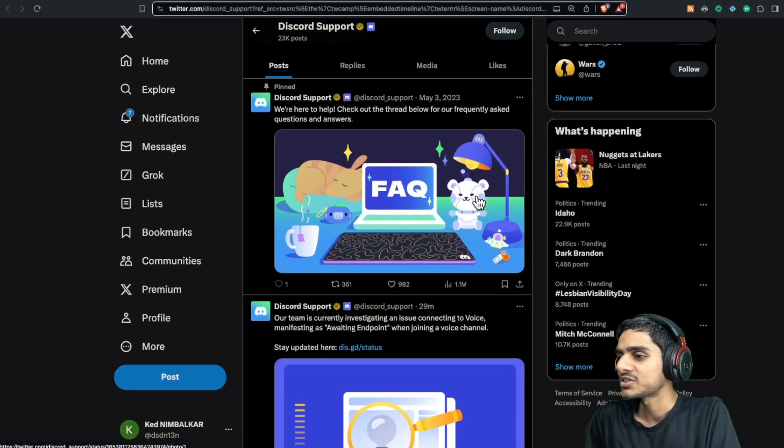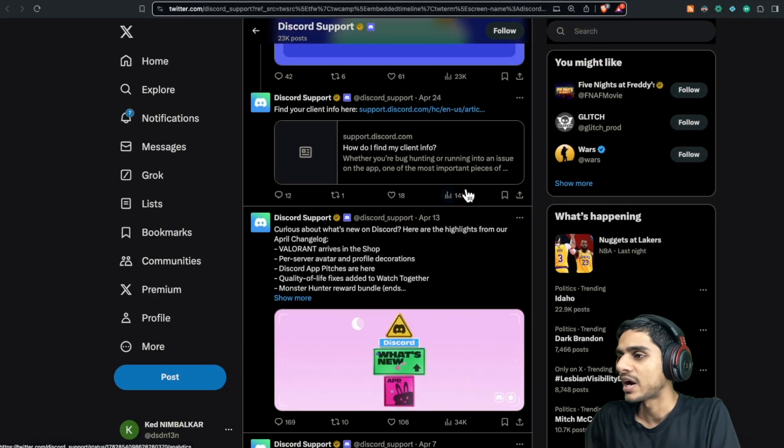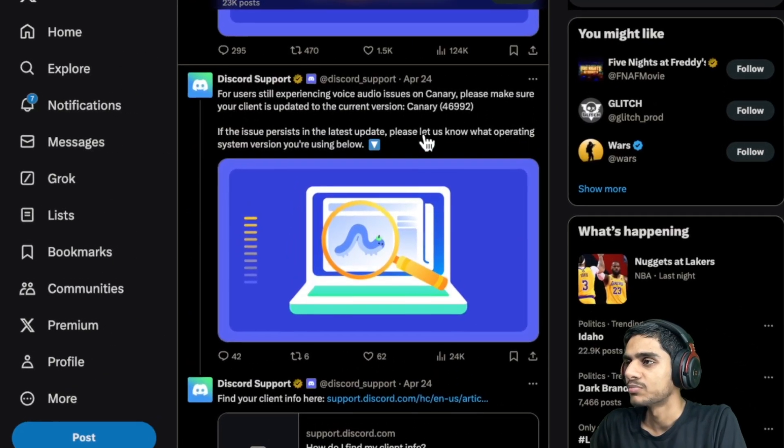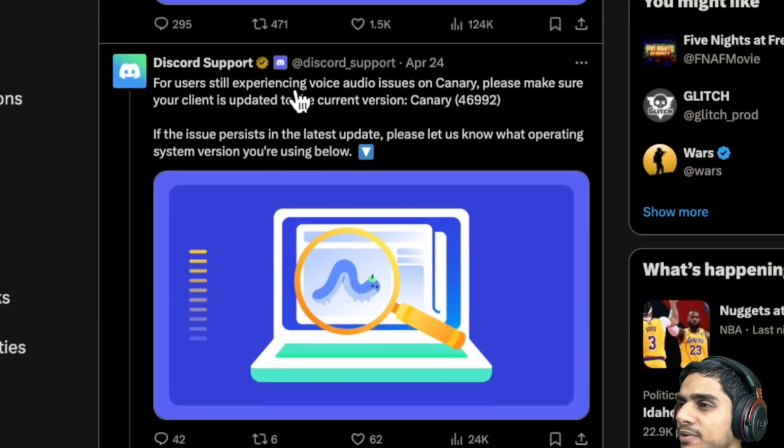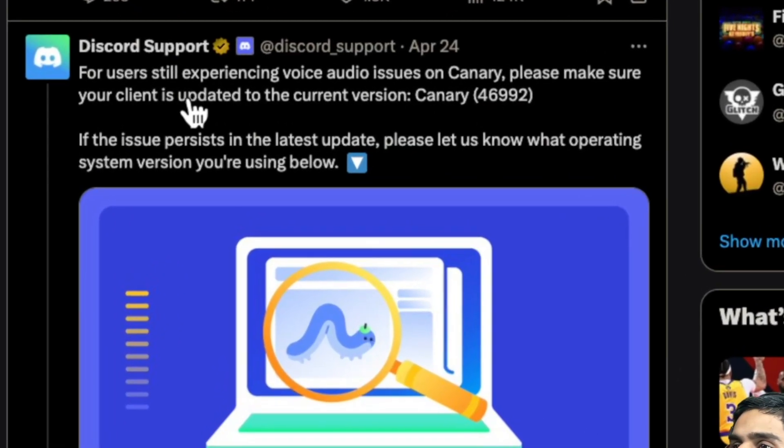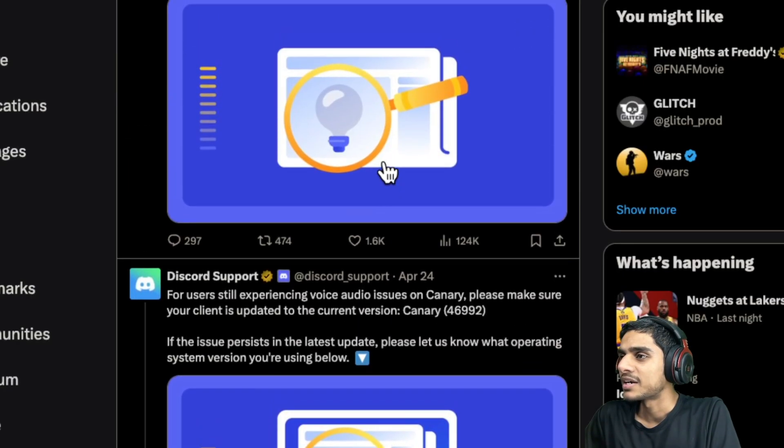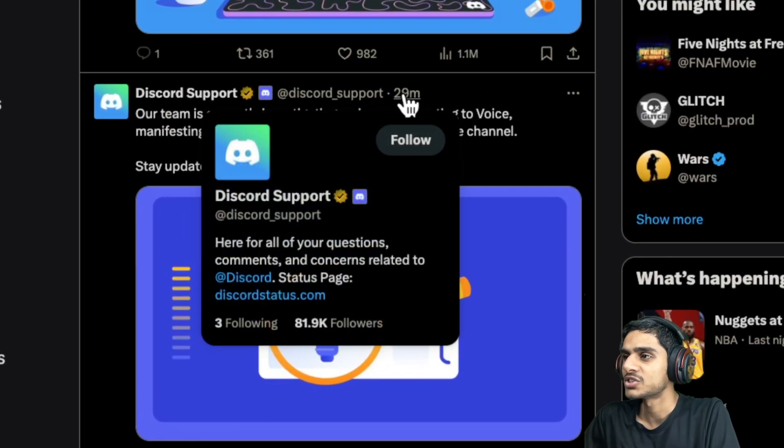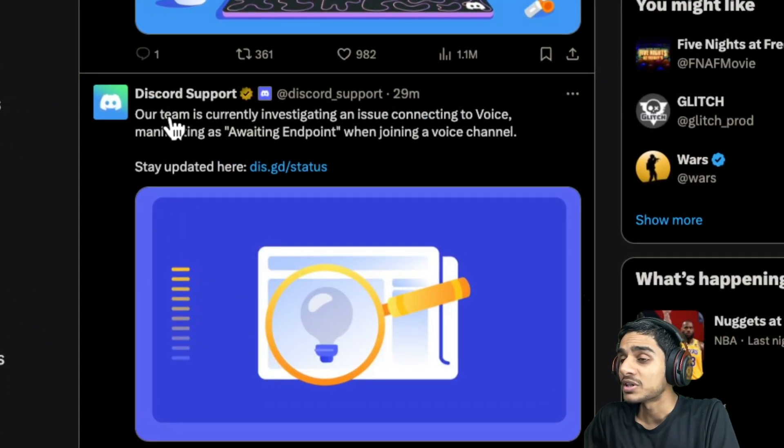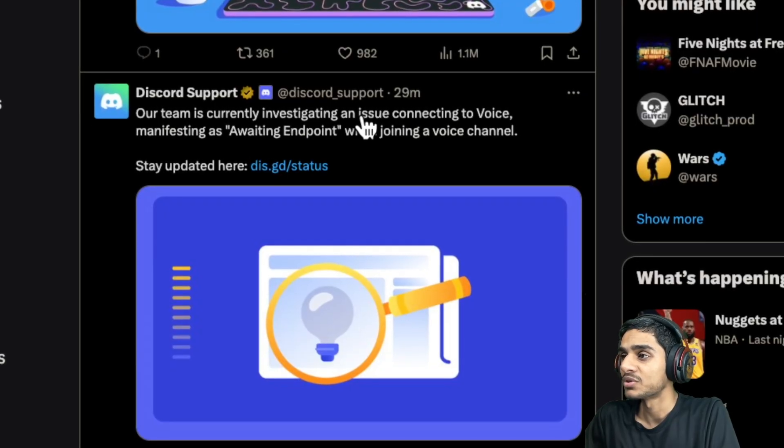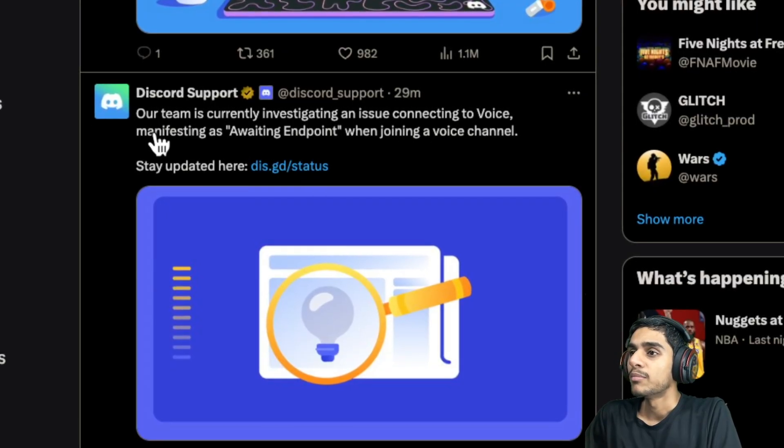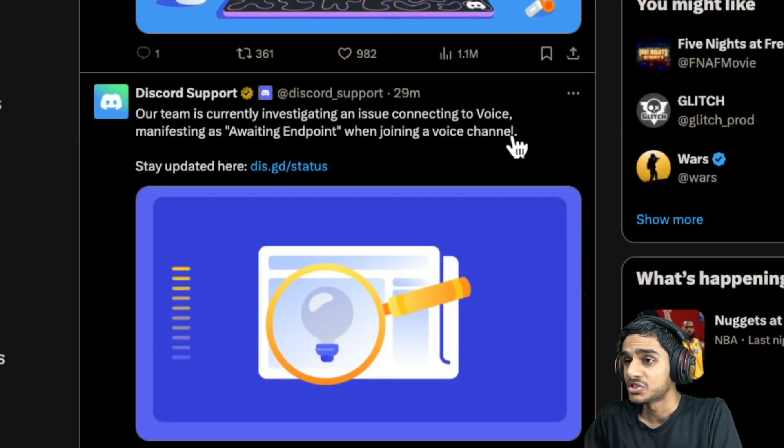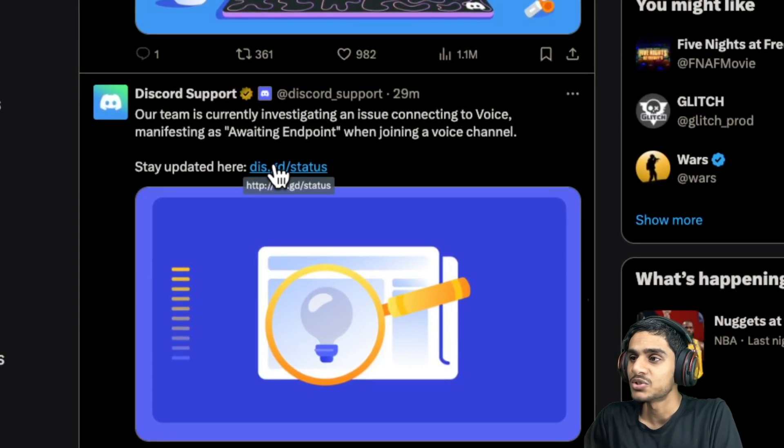As of right now, we have got the latest update right from Discord support. Discord users are experiencing voice audio issues, please make sure your client is up to date. And right after that guys, they have updated this tweet just 29 minutes ago. Our team is currently investigating the issue connecting to the voice, manifesting an awaiting endpoint error when joining a voice channel. So this is the latest issue.